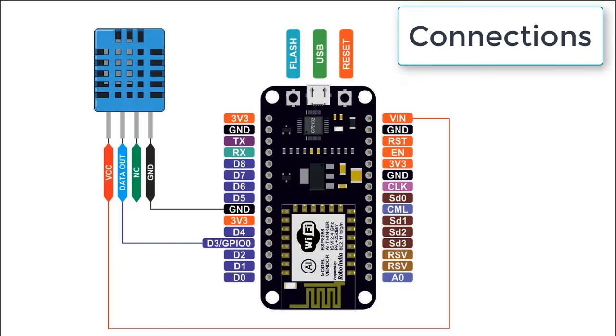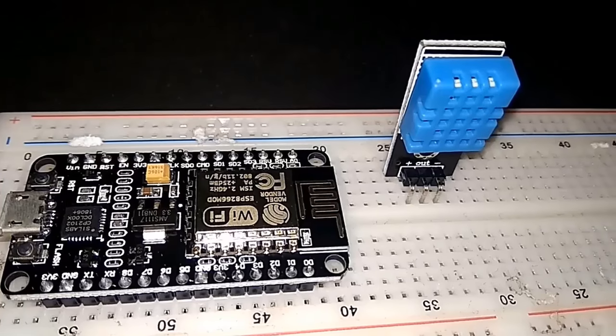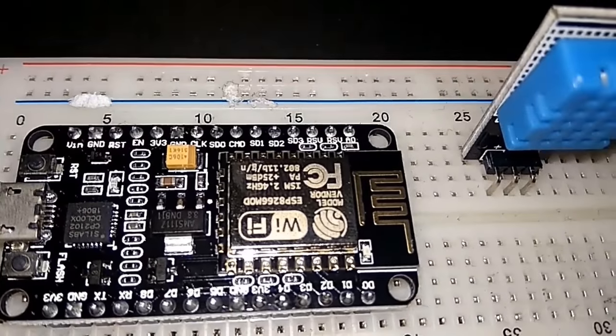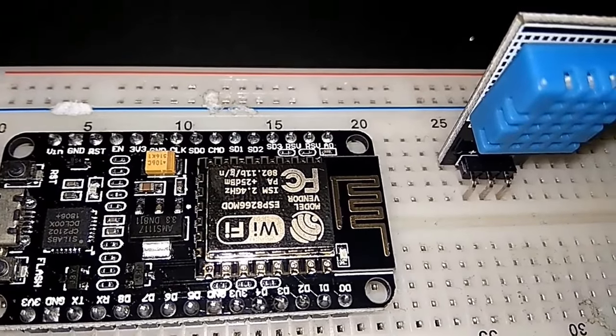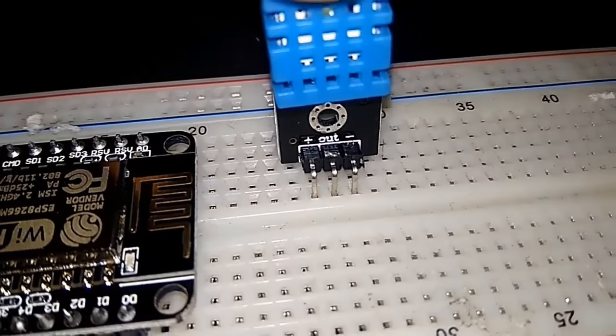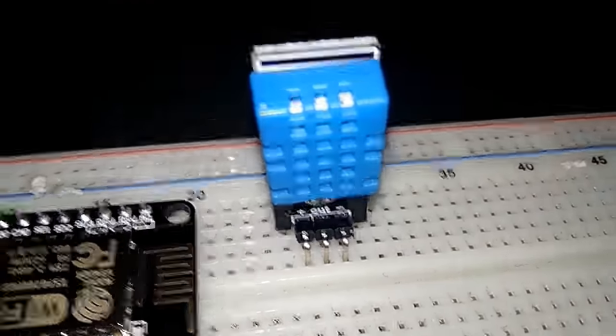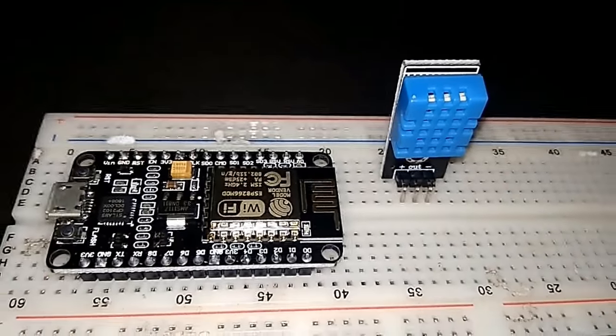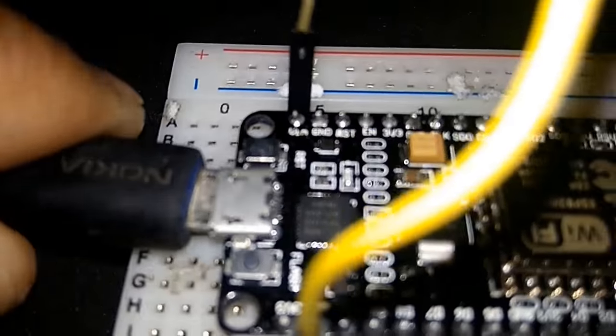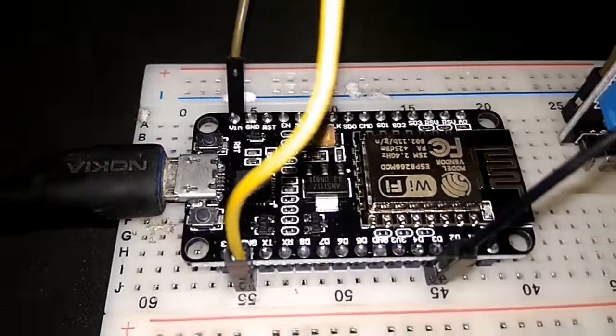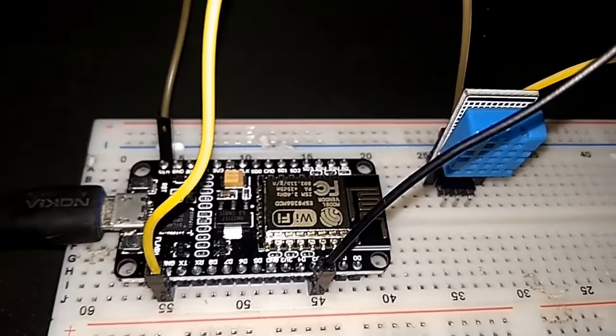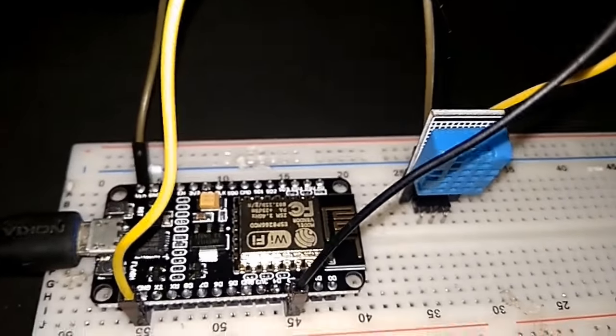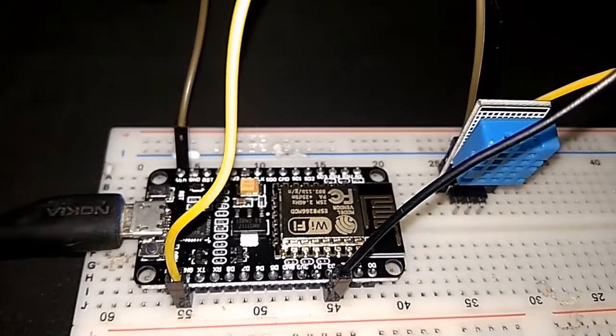This is NodeMCU and DHT11. Instead of DHT11 you can use DHT22 as well. So now we will connect this. Finally we have connected. Now we will connect this with the computer. Now open your Arduino IDE for programming.